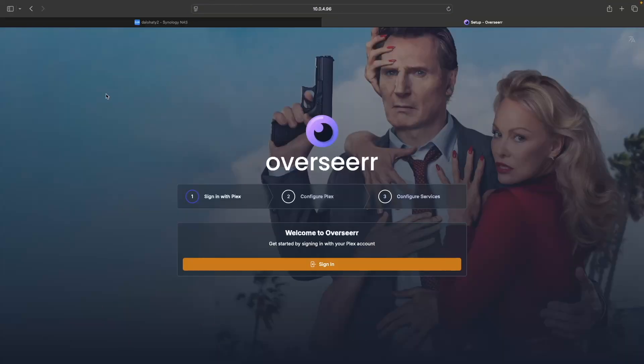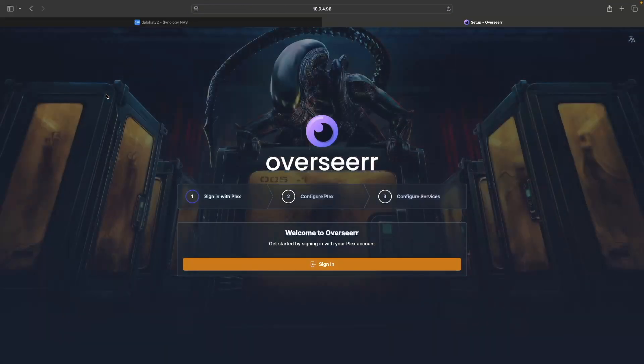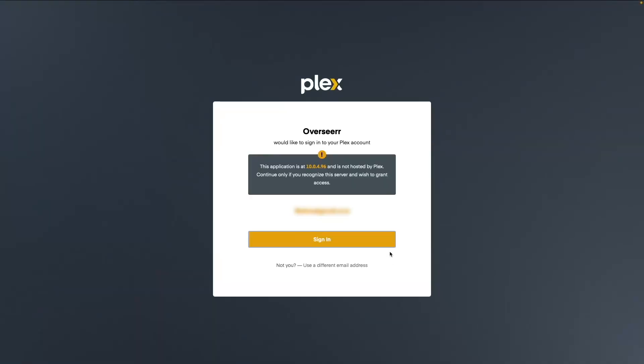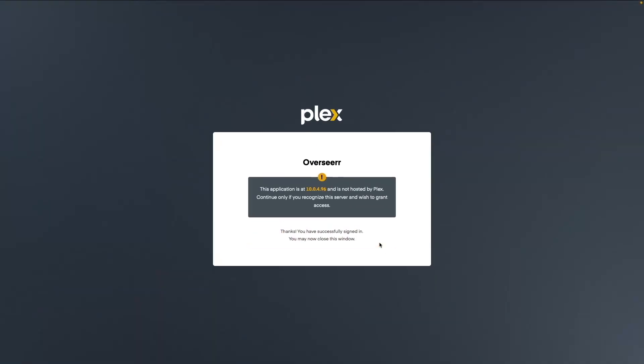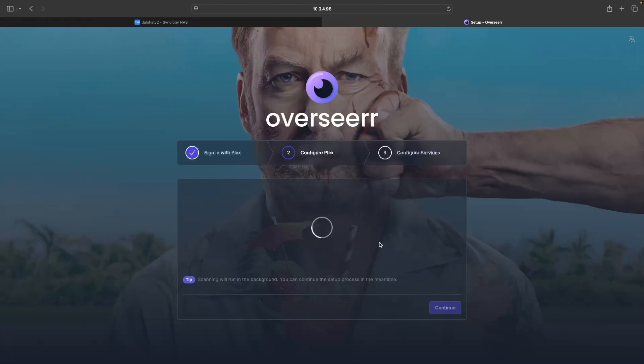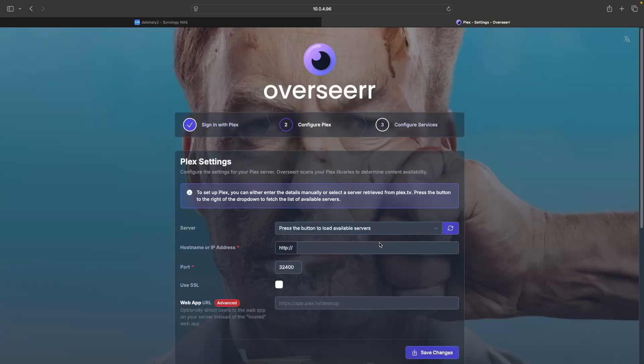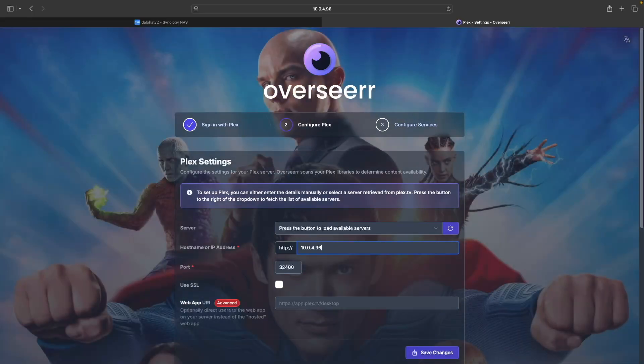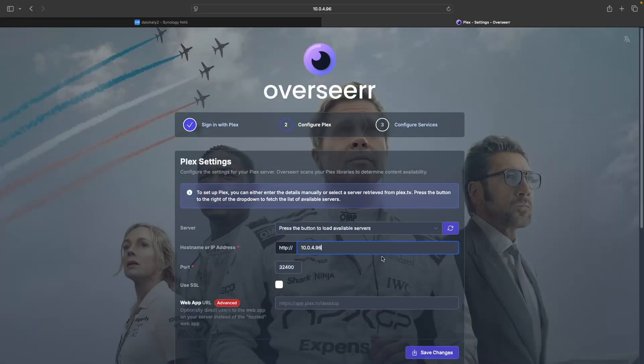This will bring you to the Welcome to Overseer window, where you'll need to sign in with your Plex account. Once logged in, configure Plex by entering in the IP address of your Synology NAS in the Host Name or IP Address field, then click Save Changes.